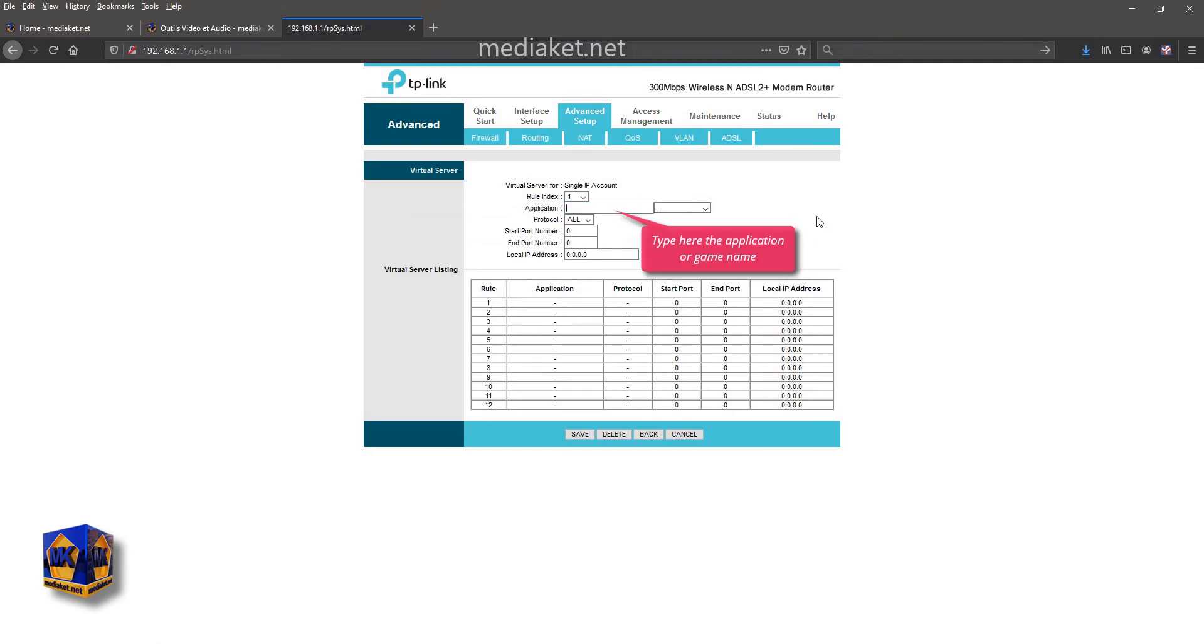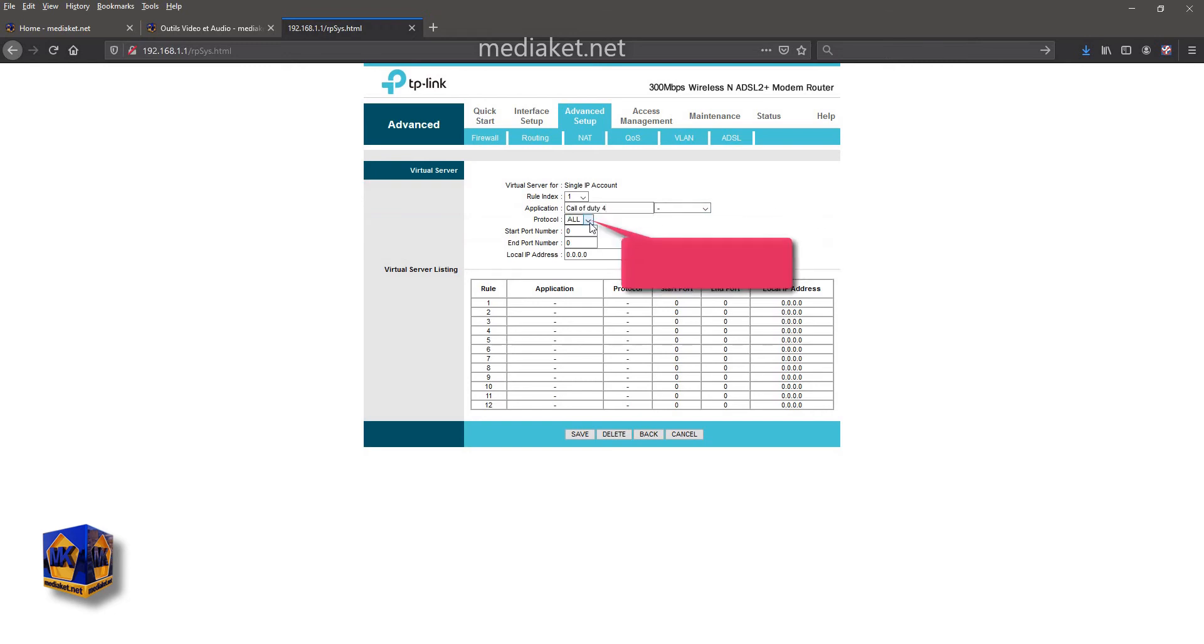Type here the application or game name. Select all for the TCP and UDP protocol.